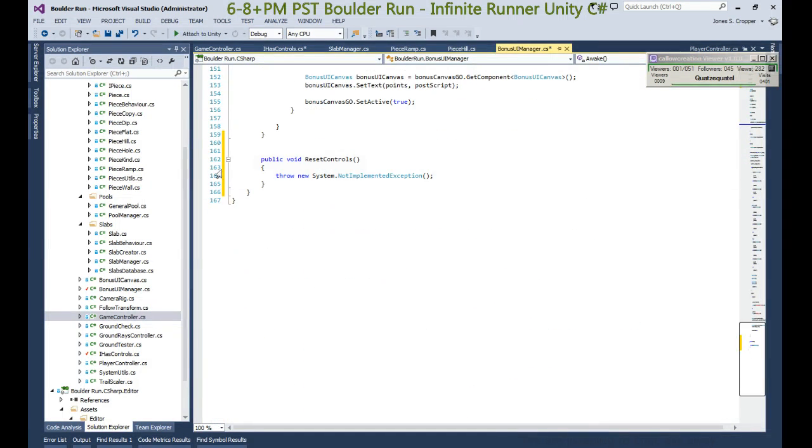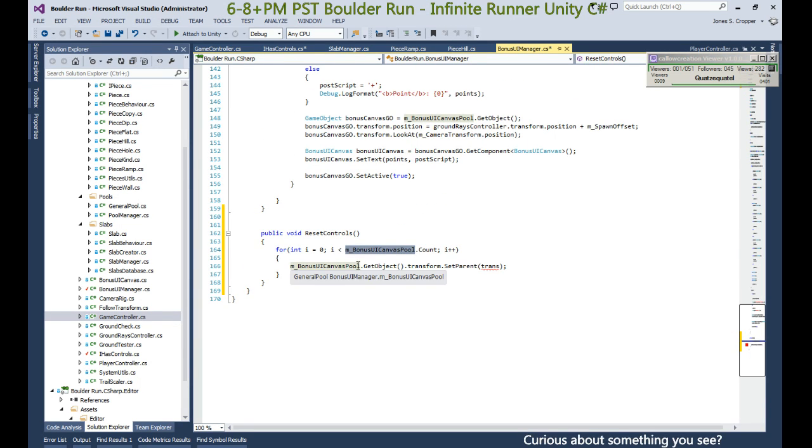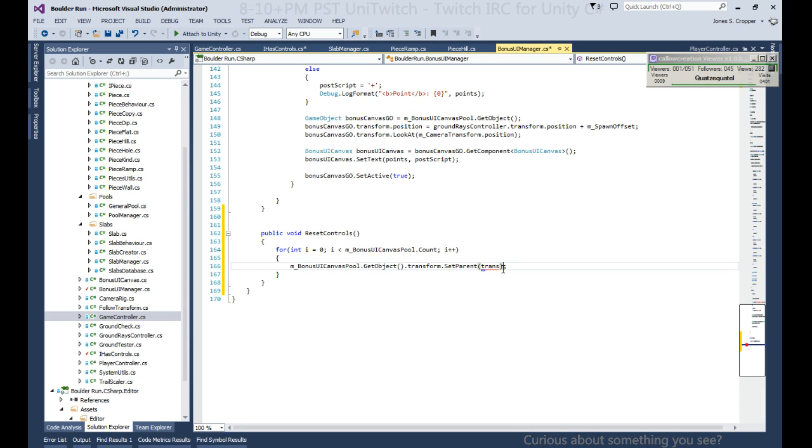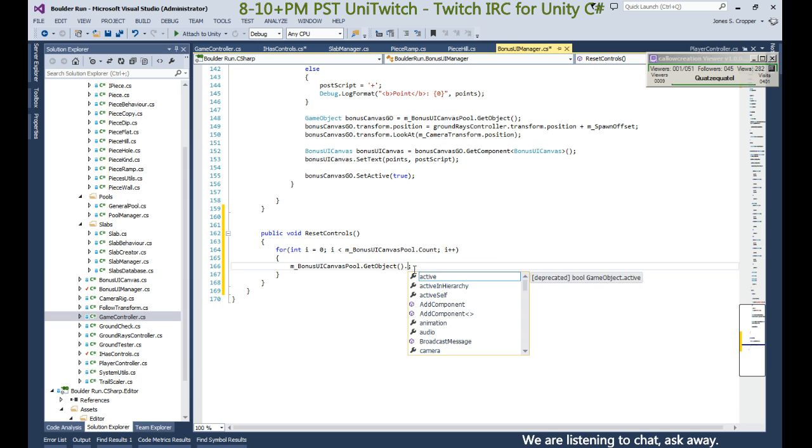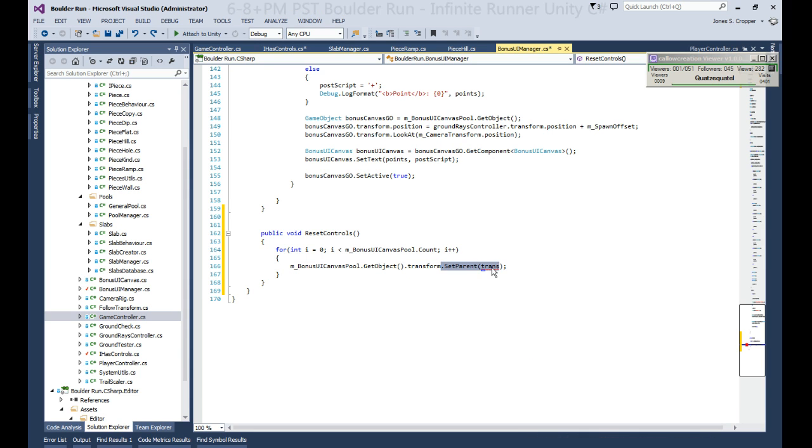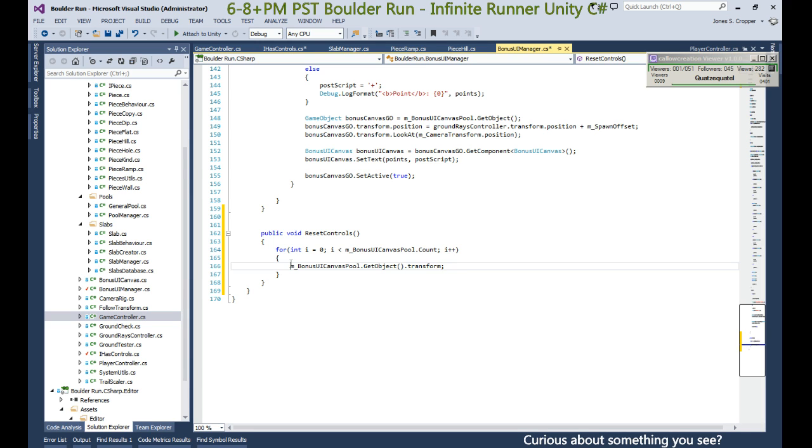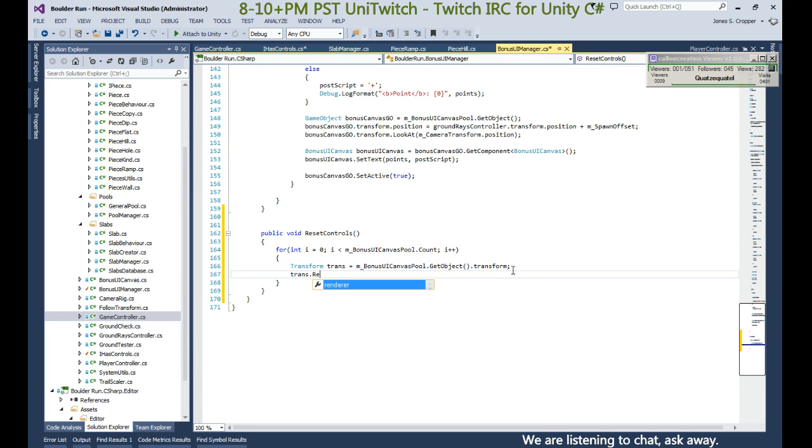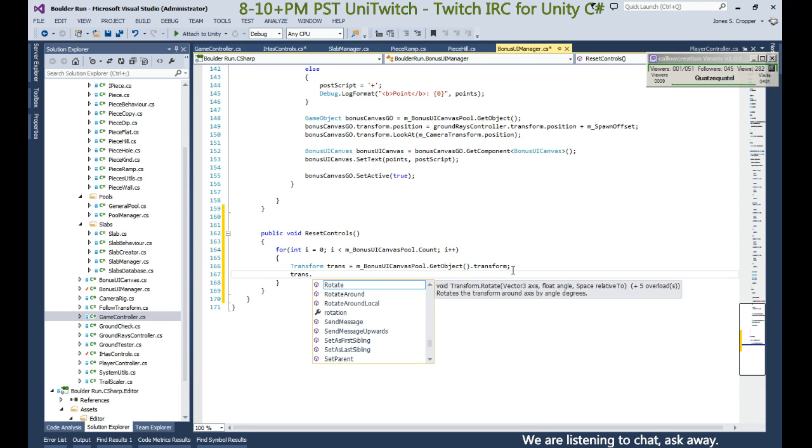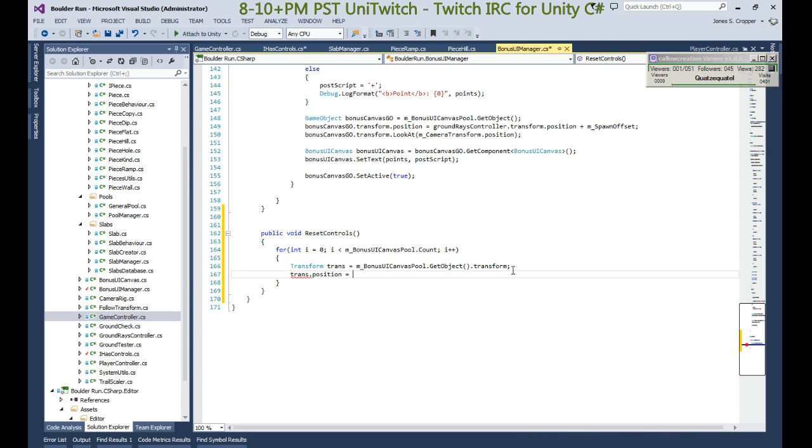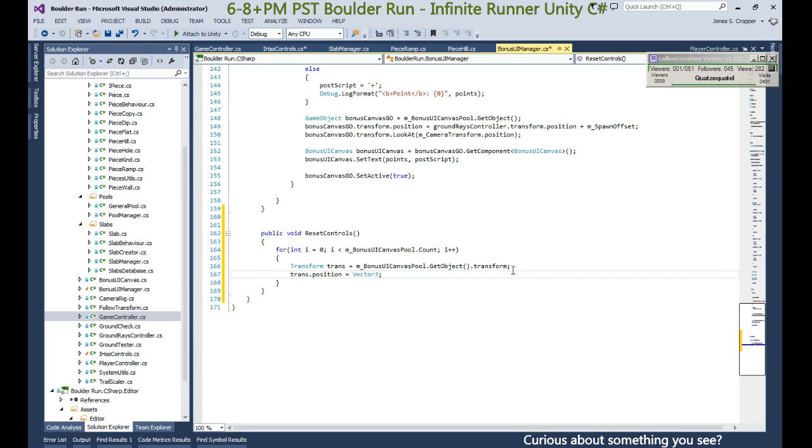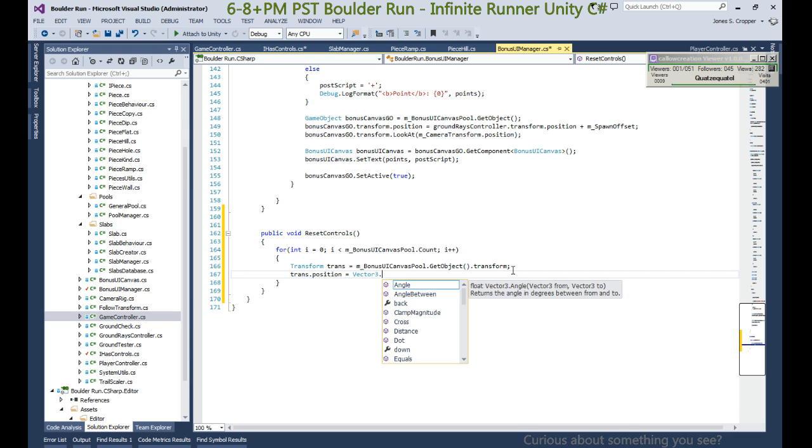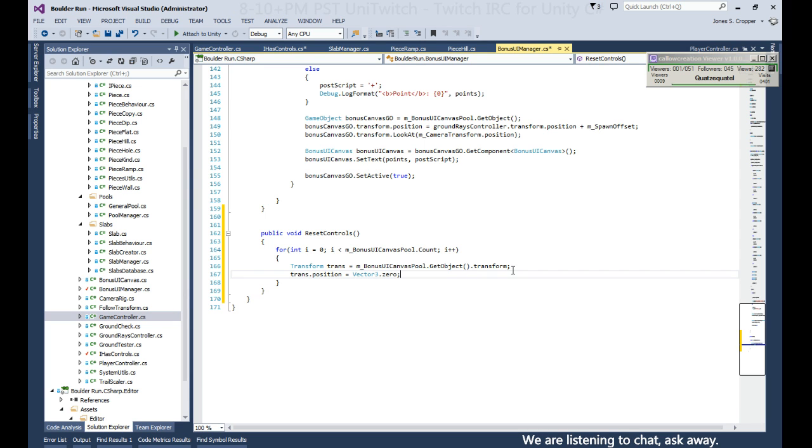So when resetting our controls we go through everything in the pool. They already know who their parent is, so we can let's get their transform and reset their transform to zero. You wish, huh? That local position - well let me do position. So I think that should put them back where their parent is. No, we need local position to do that.